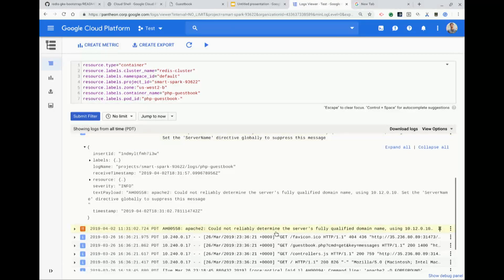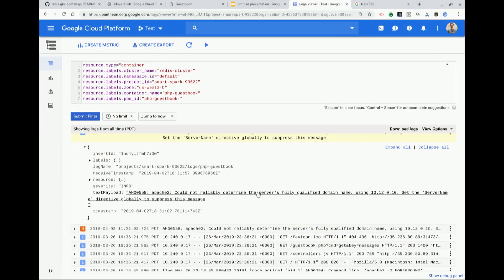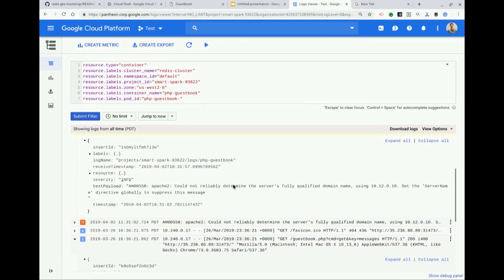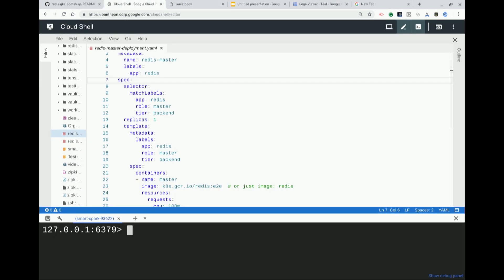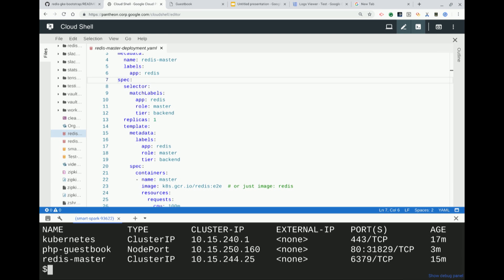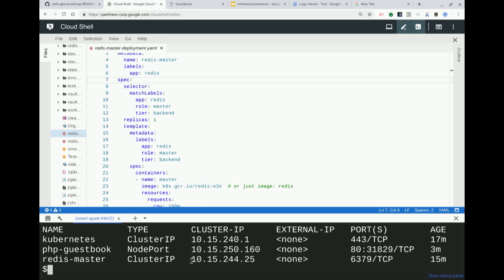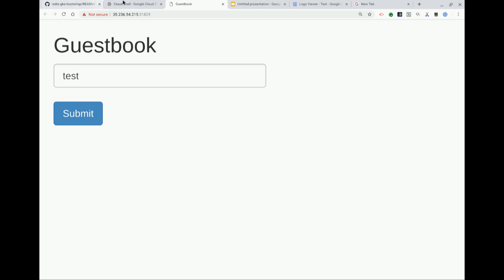This is what happens when you use code that you didn't write. It doesn't like the IP address — it's connecting to 10.12.0.10 but it should be connecting to 10.15.244.25. It's configured incorrectly. When your container is configured correctly to connect to Redis master, it'll actually automatically resolve this IP address for you.